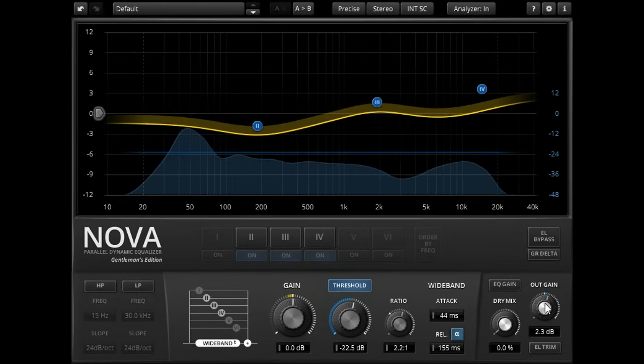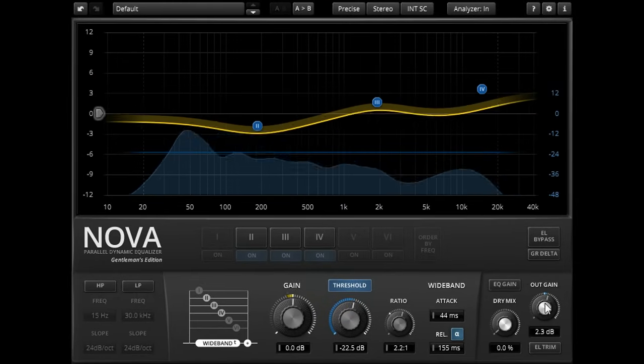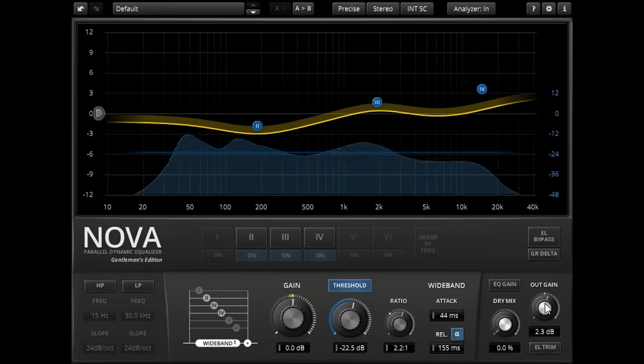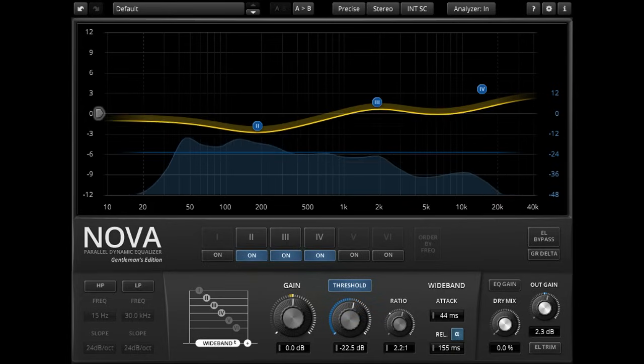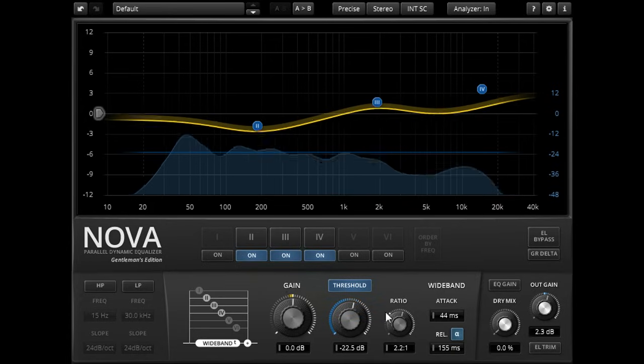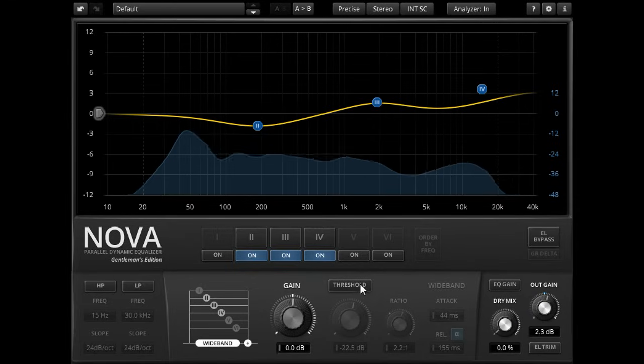Of course, Nova is capable of more than just full band compression and static EQ. Let's disable the wide band compression, and select the high shelving band instead.